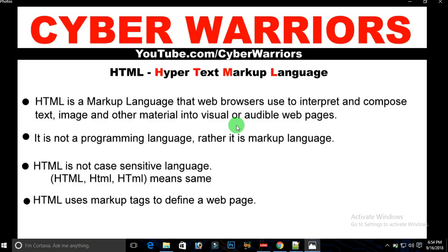The reason HTML is not a programming language is that it doesn't have decision-making capability. In languages like C, C++, Java, and PHP, we have the capability to make decisions using if statements, looping statements, and switch statements. These kinds of statements cannot be implemented in HTML, which is why it is not a programming language — rather, it is a markup language.